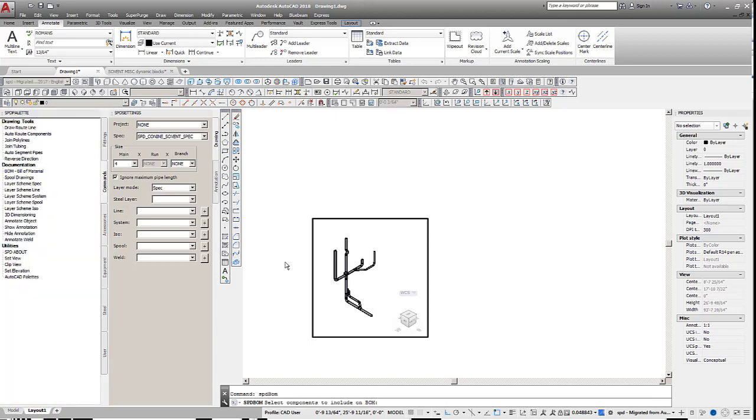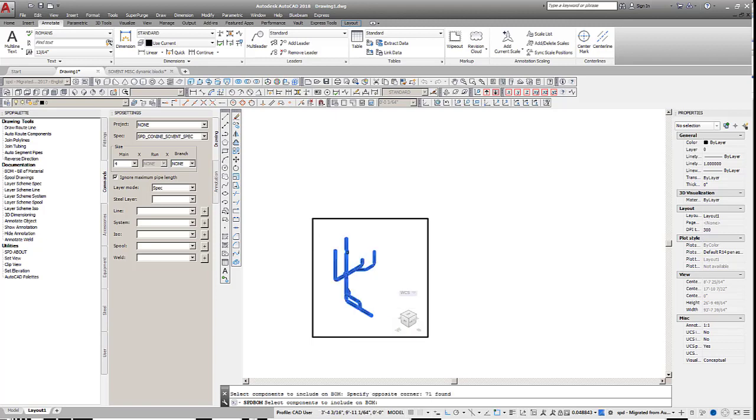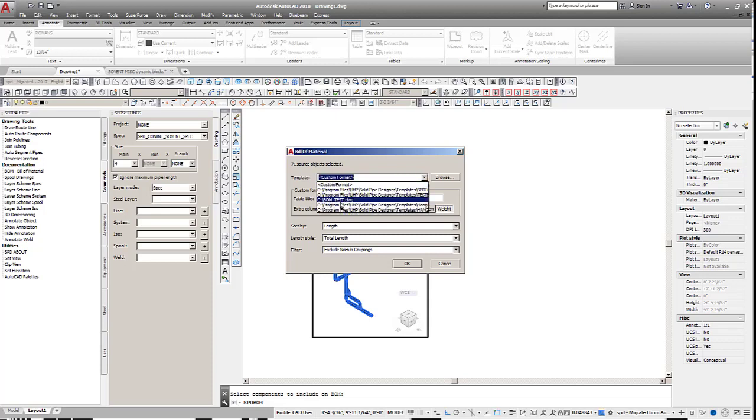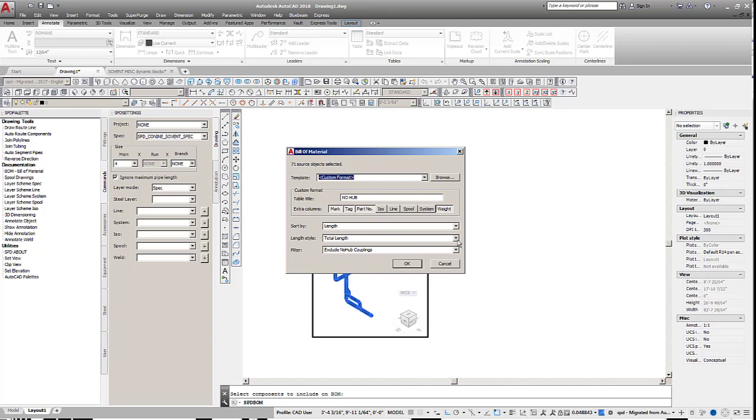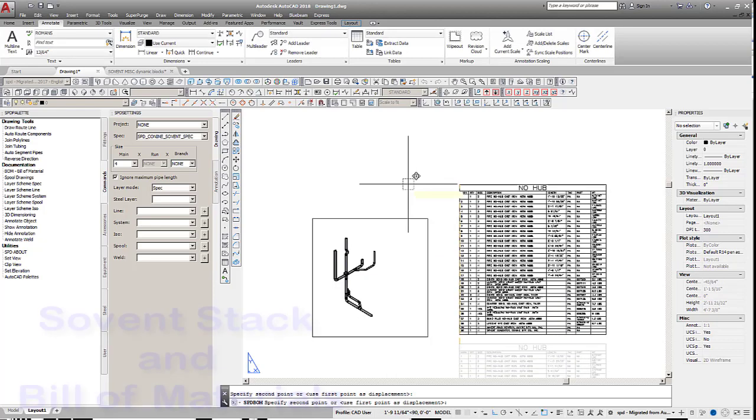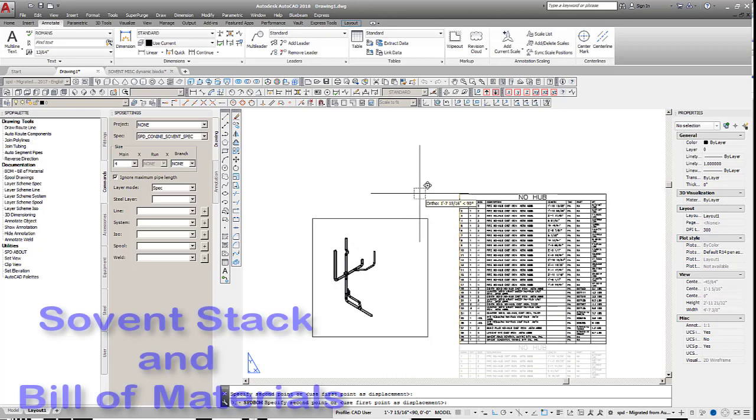Start the bill of materials command, select the table style and desired filters and options, such as Mark for tagging components, and press OK. A bill of material table is created and once the table is placed, the component tags will be displayed and can be adjusted as needed.